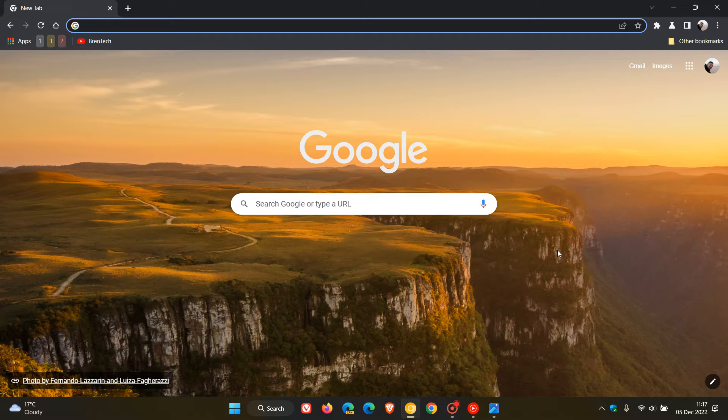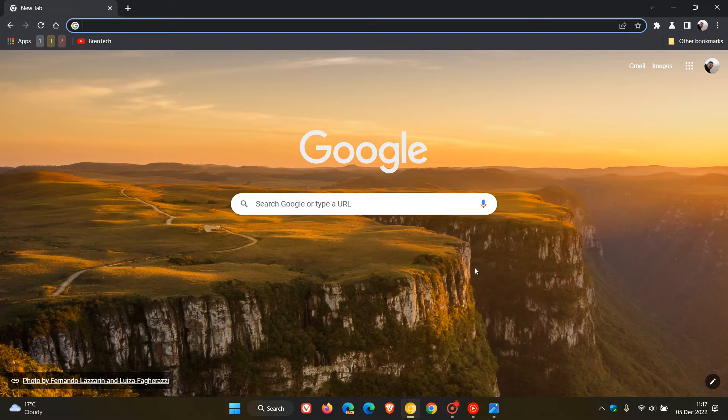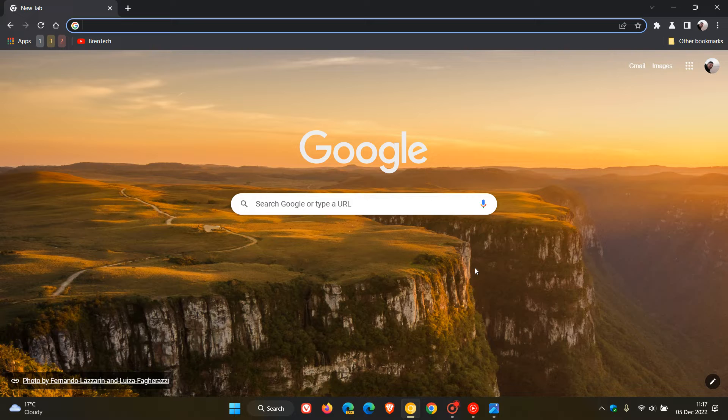Brent Tech here, where tech is made simple. About two weeks ago I posted a video that Google Chrome is going to be getting a super secret user interface refresh in 2023.